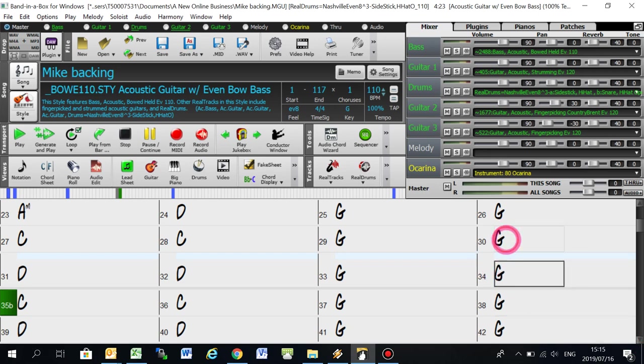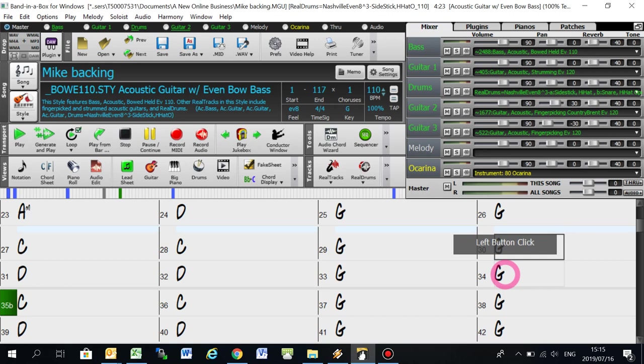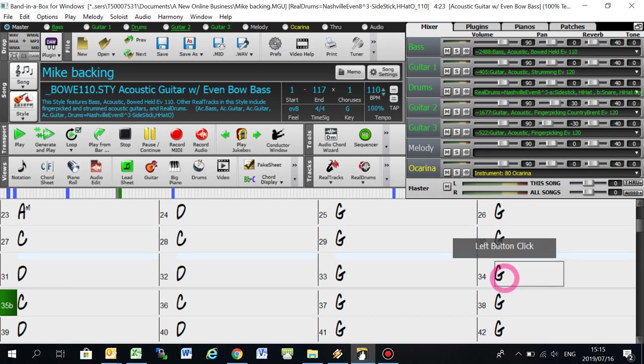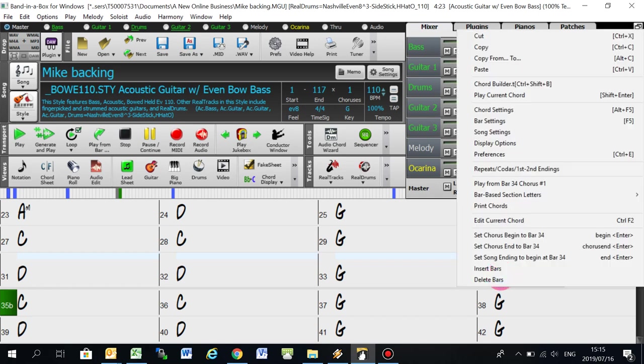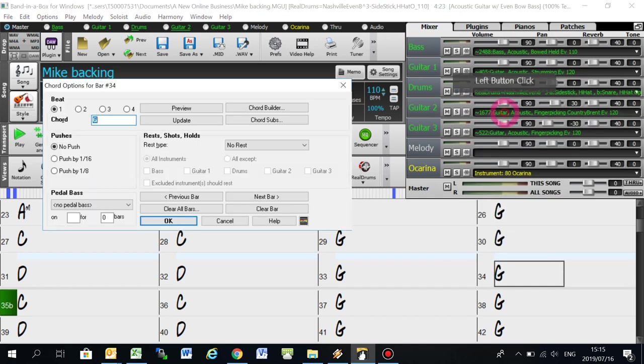So go down to the bar that you want a shot or hold to be on. In my case, it's bar 34, which is the last bar of the verse before it goes into the chorus. Just right click on that bar and take chord settings.